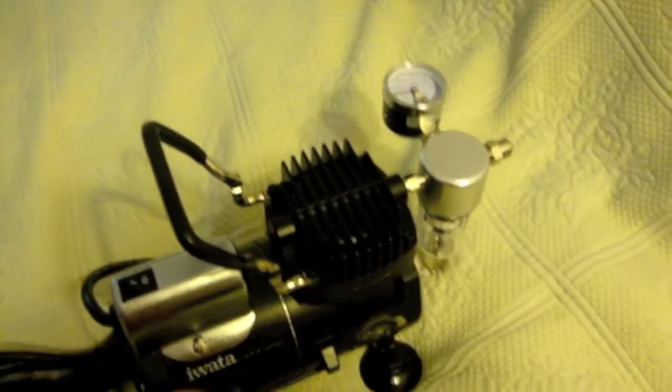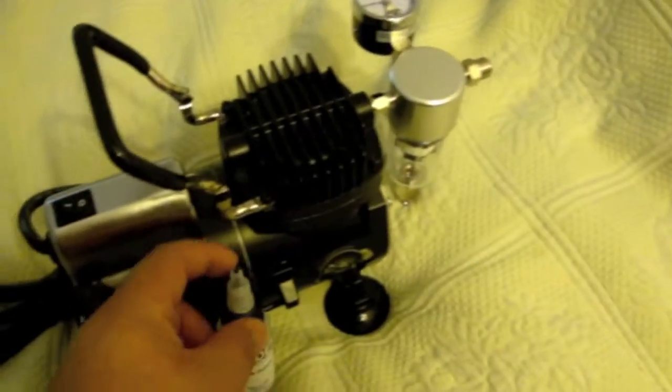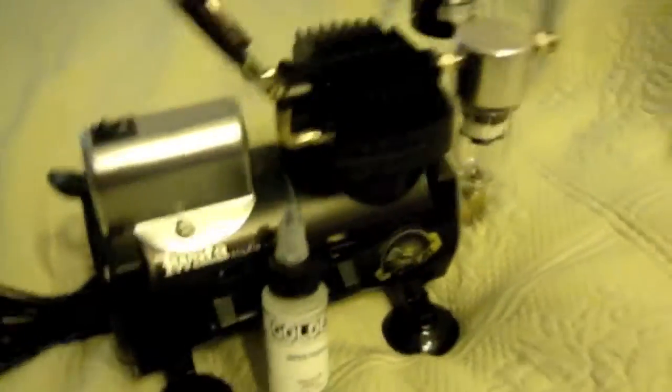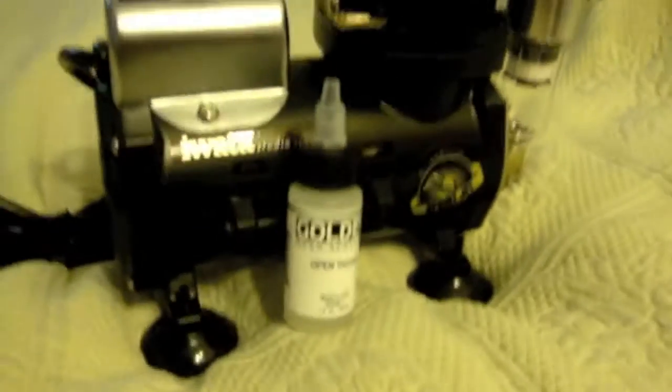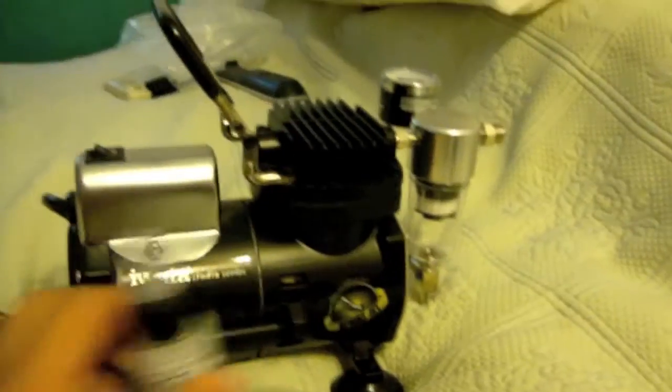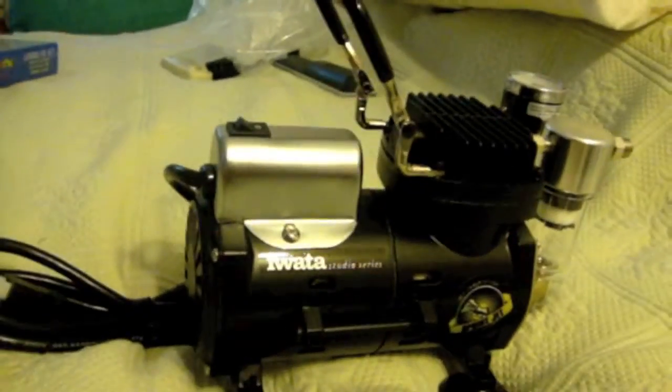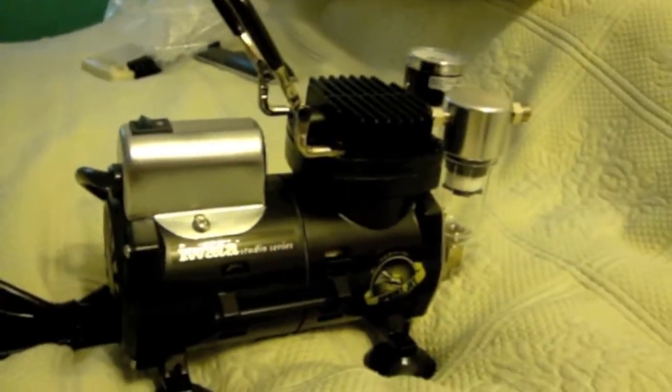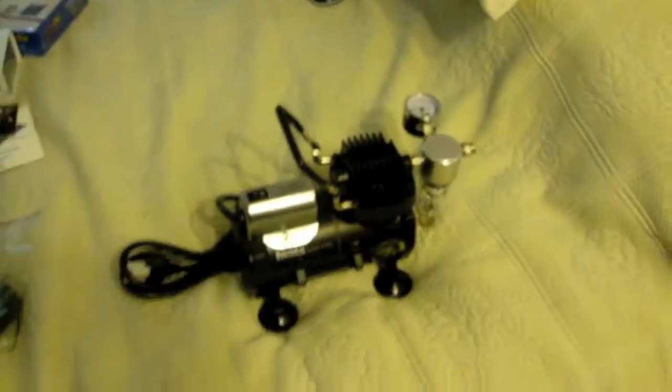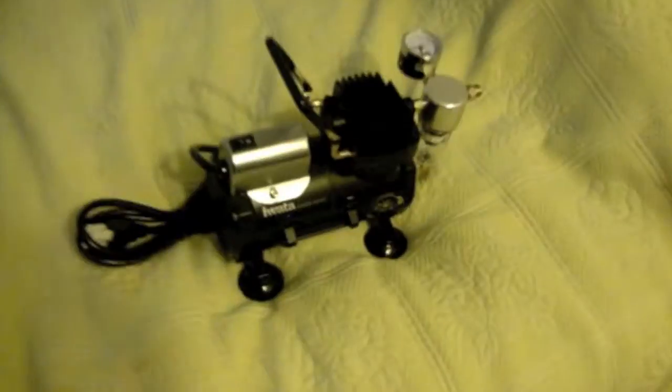So yeah, this is a one ounce. So that's that. I'll do the brushes next guys.